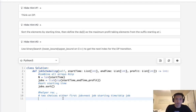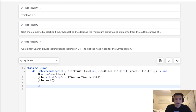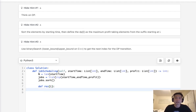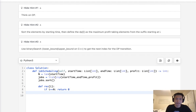Now we want to write a recursive method, passing in the index number. Our base case is if i equals N, we return zero because there's no profit to be taken. Now we have two choices: we can either take this job and take the job that comes after it in terms of the starting time. We're going to find that next valid job using a while loop.